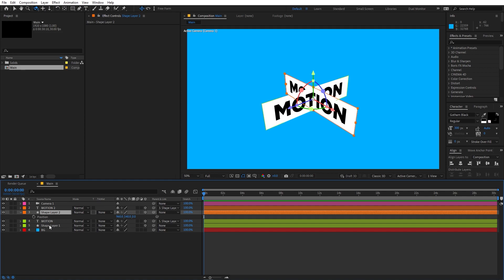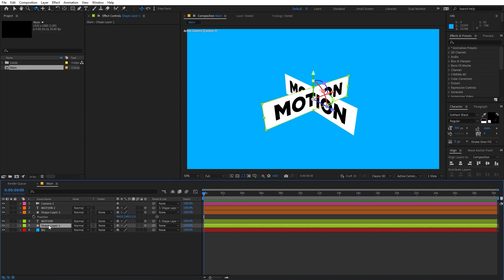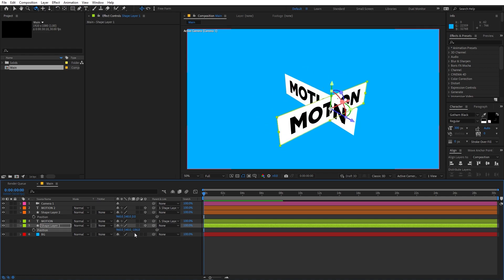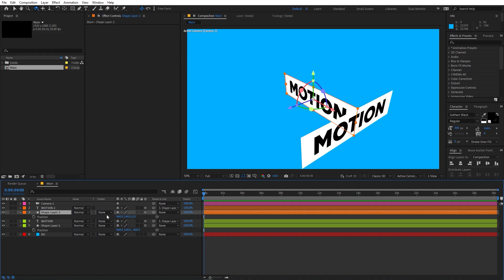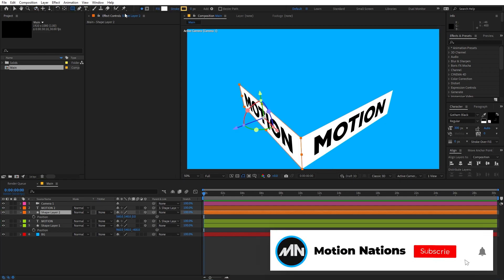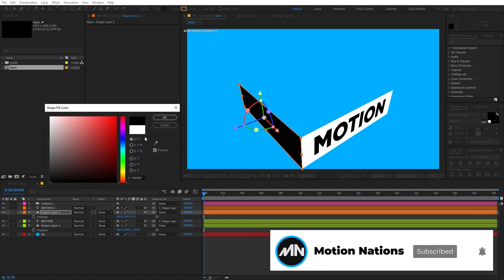Select the top shape layer and press P for Position, then select the bottom shape layer and press P as well. I'm going to move the bottom shape layer slightly — set its position to negative 400. Then select the top shape layer and subtract that negative 400 value from the X position. Now you can see both layers are at an angle. Let's change the color — I'm going to make this one black.